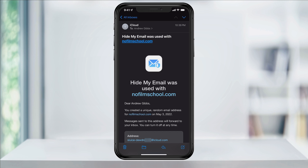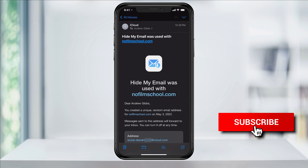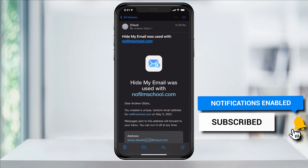To check, just head to your mail app and you'll then see a confirmation email telling you that you used Hide My Email with the website that you signed up on.